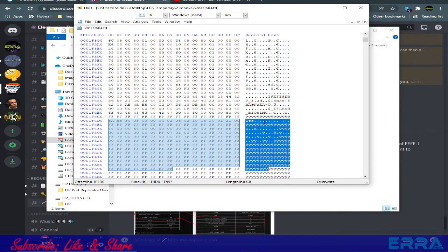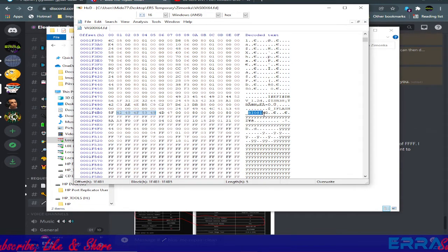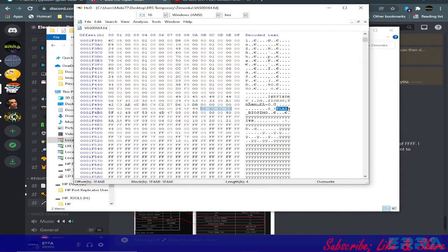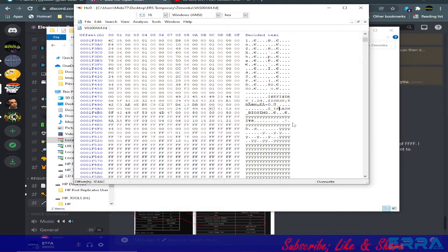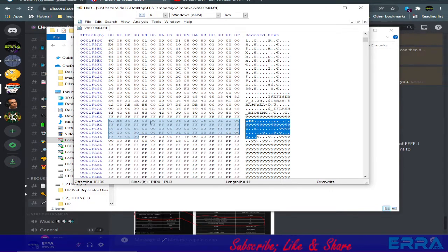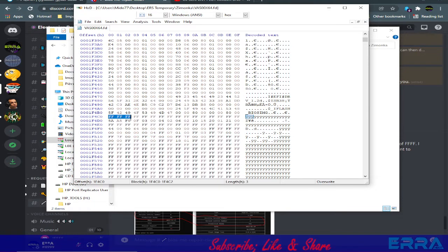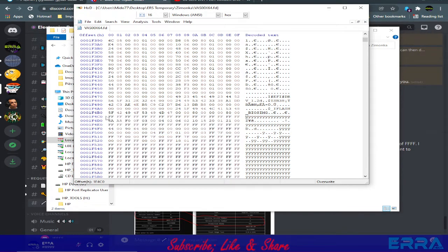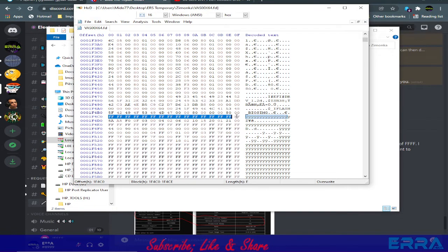We keep pressing F3 — next, next, next, next, next — and here we finally have something that looks like a header. Here we have the keyword I mentioned: 'bios img', 'eflash', or 'flash'. When we find something like a header, the beginning of our BIOS file should start from the first line containing all F's.